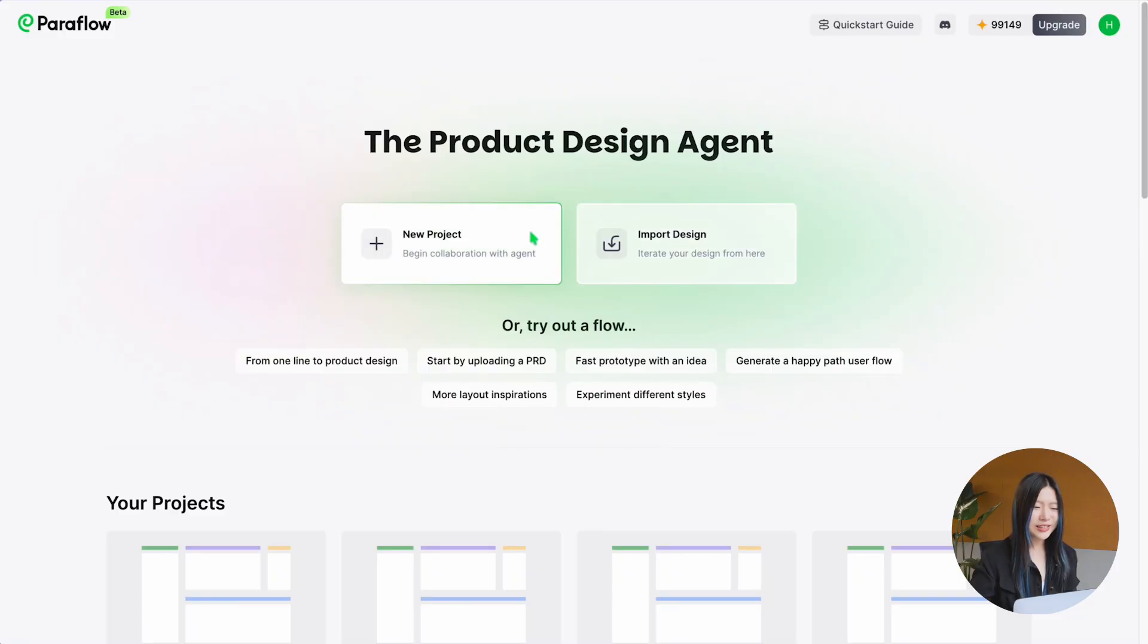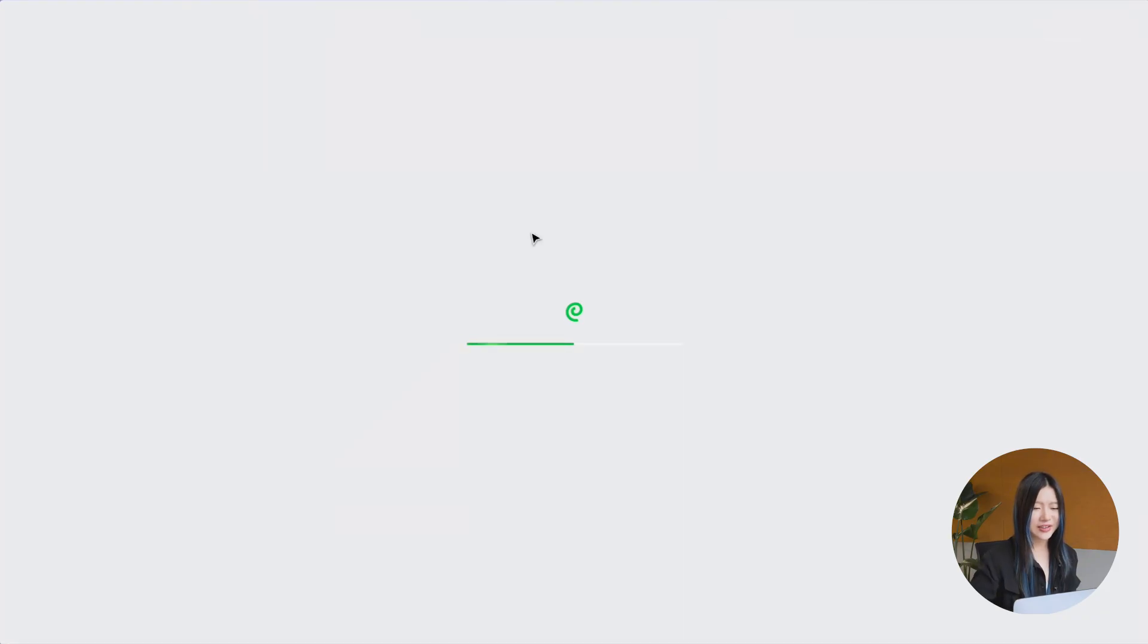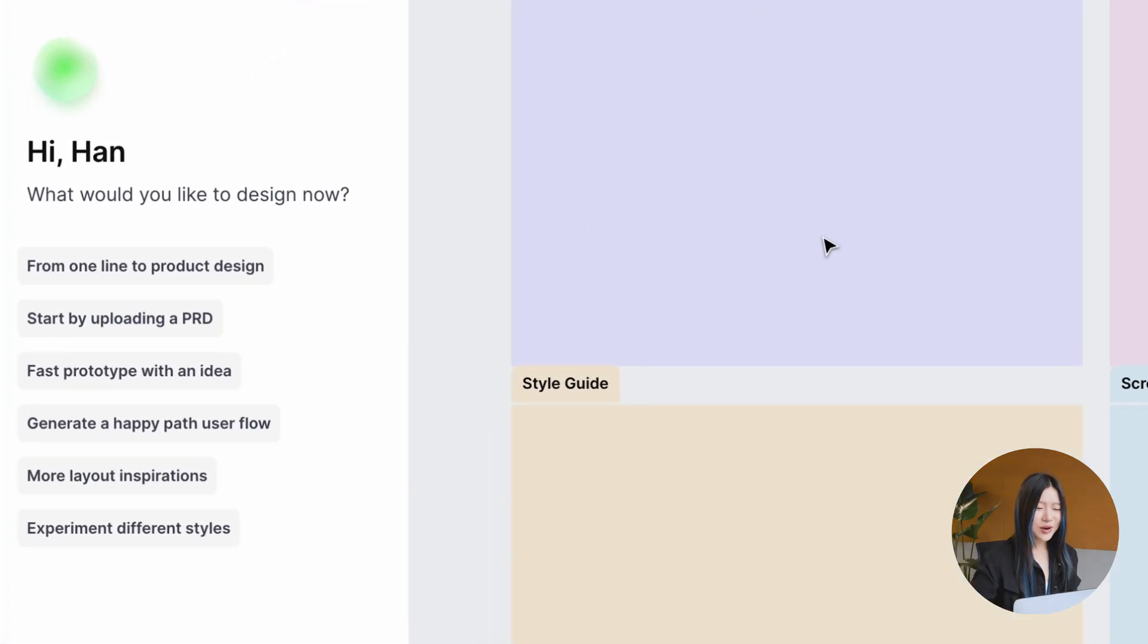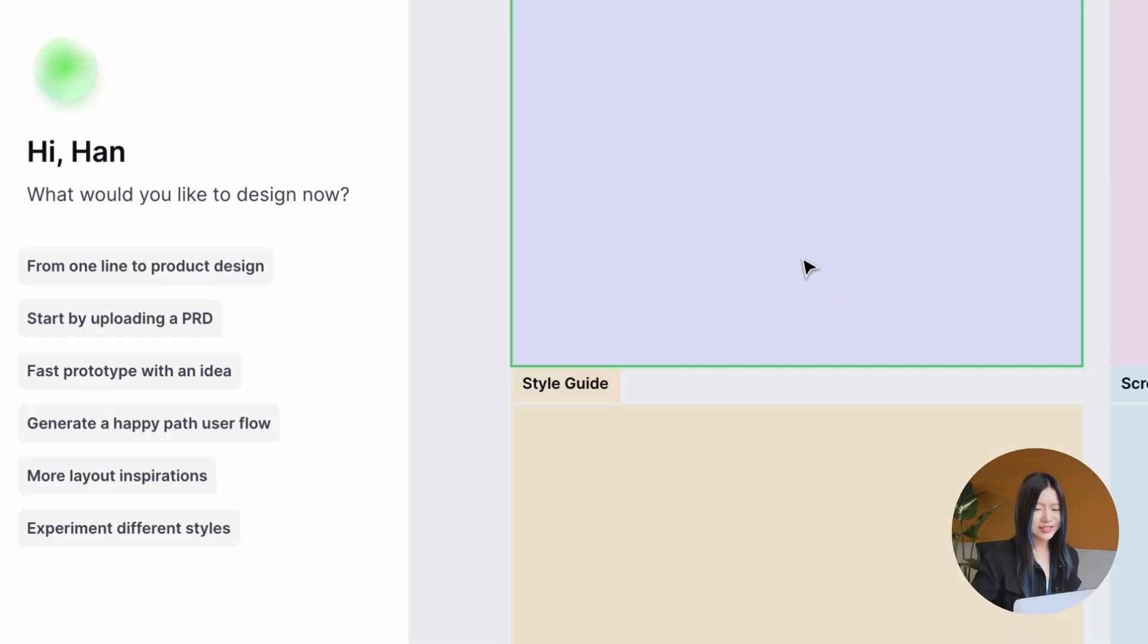With just one click, you'll land on infinite canvas. On the left, Paraflow offers preset scenarios for common tasks.